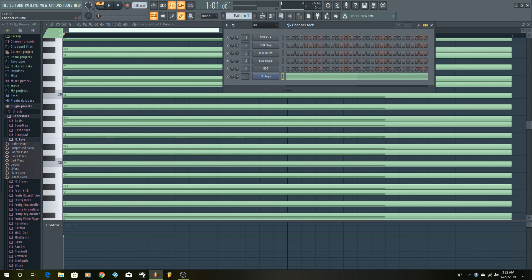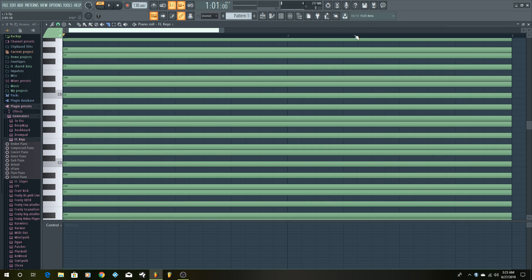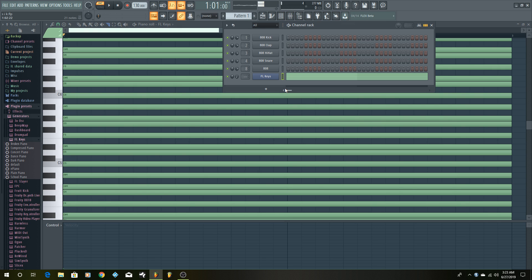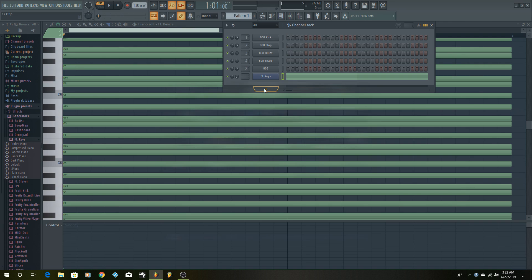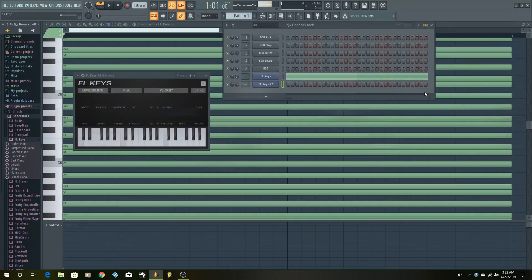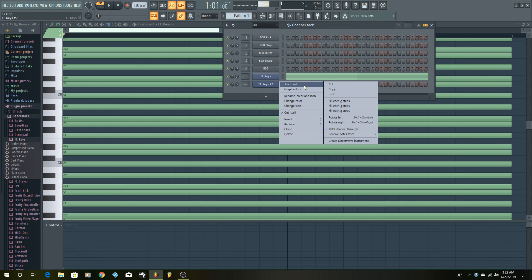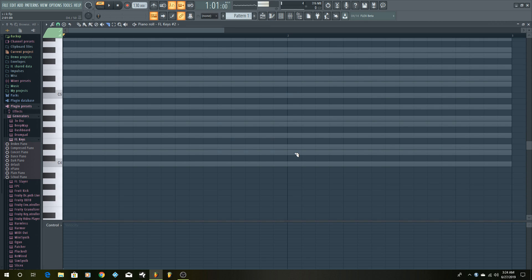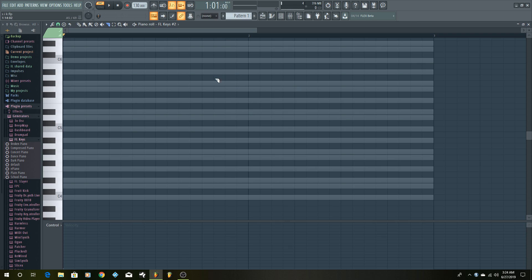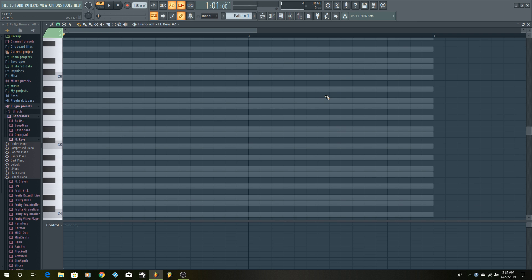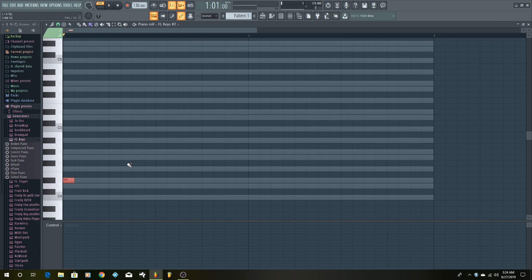What they like to do then is go to the channel rack and mute that track — you can even mute it down here — so that it doesn't sound. Then what they would do is open up another FL Keys or whatever instrument. Now when we go to the piano roll you can see all the notes up that scale, and then you begin to add notes.